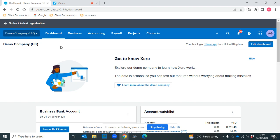Hi and thanks for joining me on this video where we're going to look at a fantastic new reporting feature that Xero have recently added.